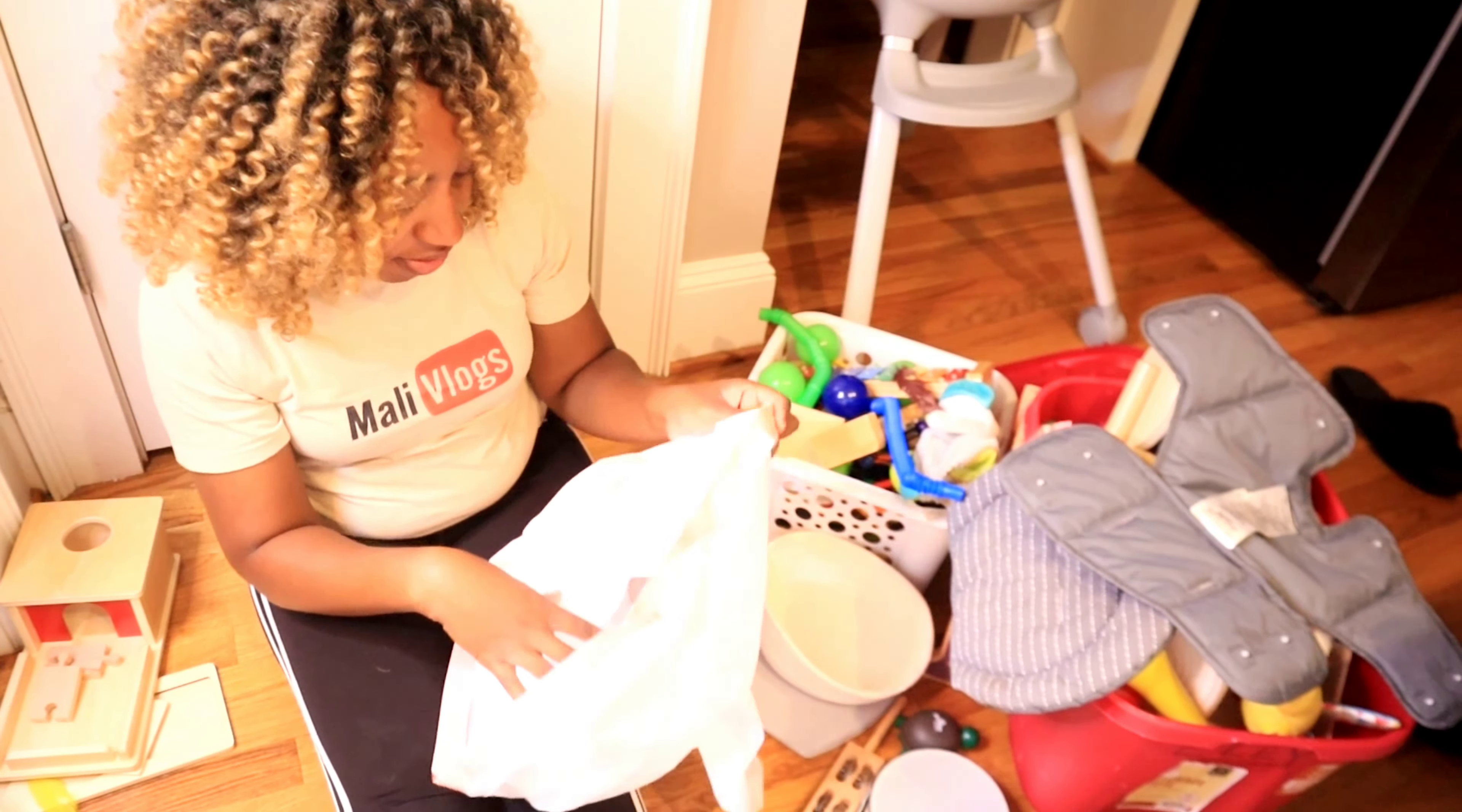Got everything out. Now I just have to figure out what I'm keeping and what I'm donating. So whatever I'm donating I'm going to put in this bag right here.